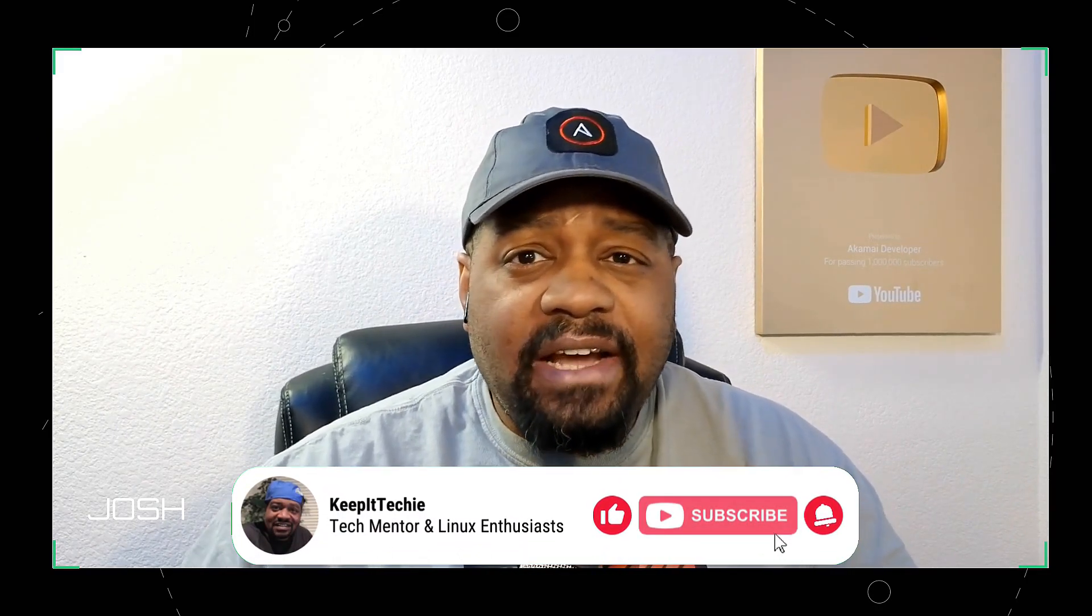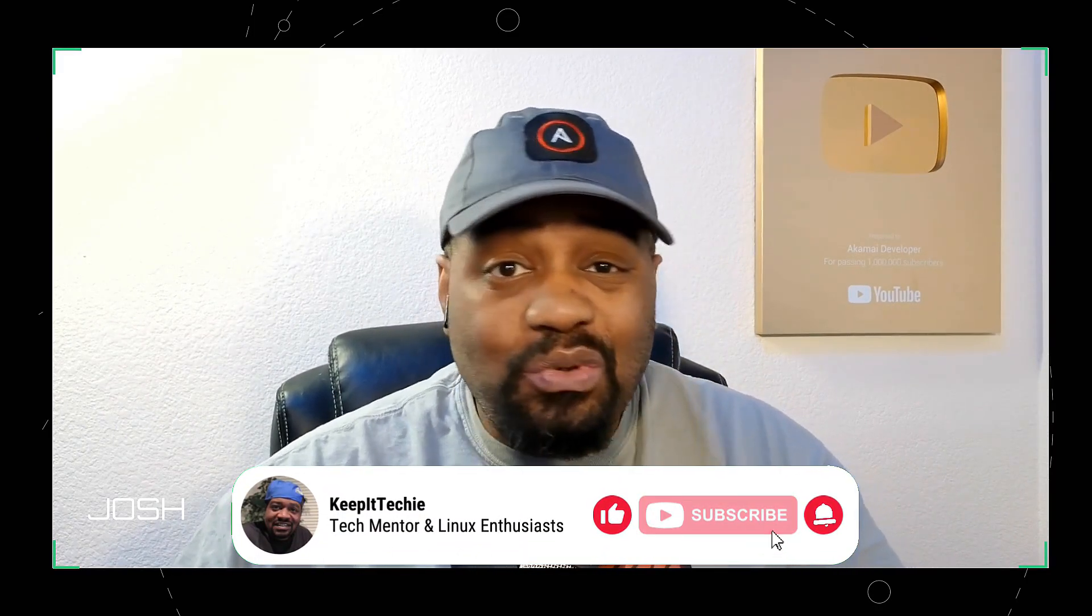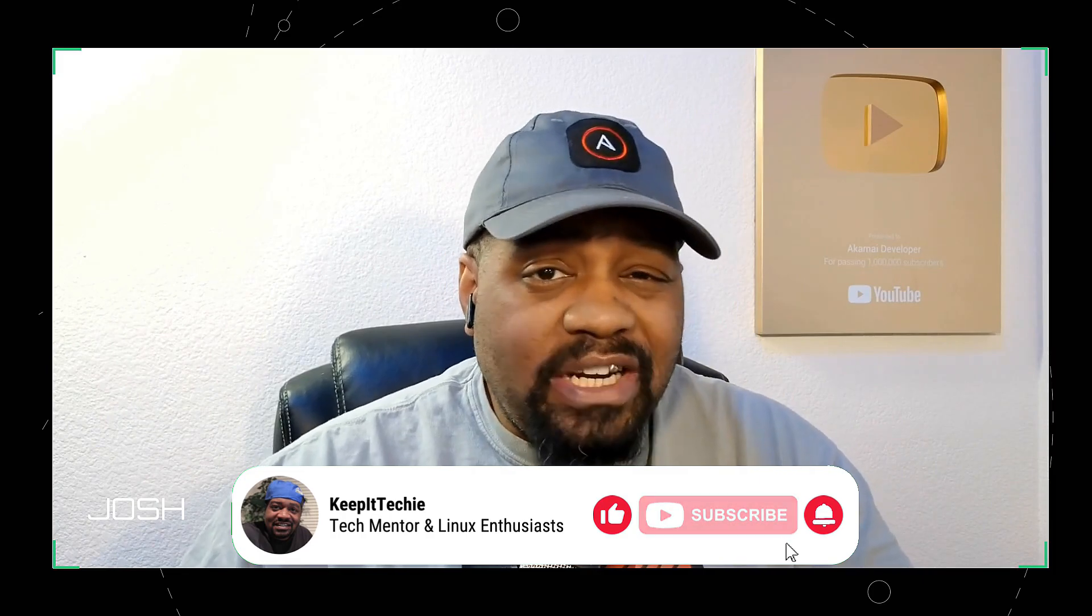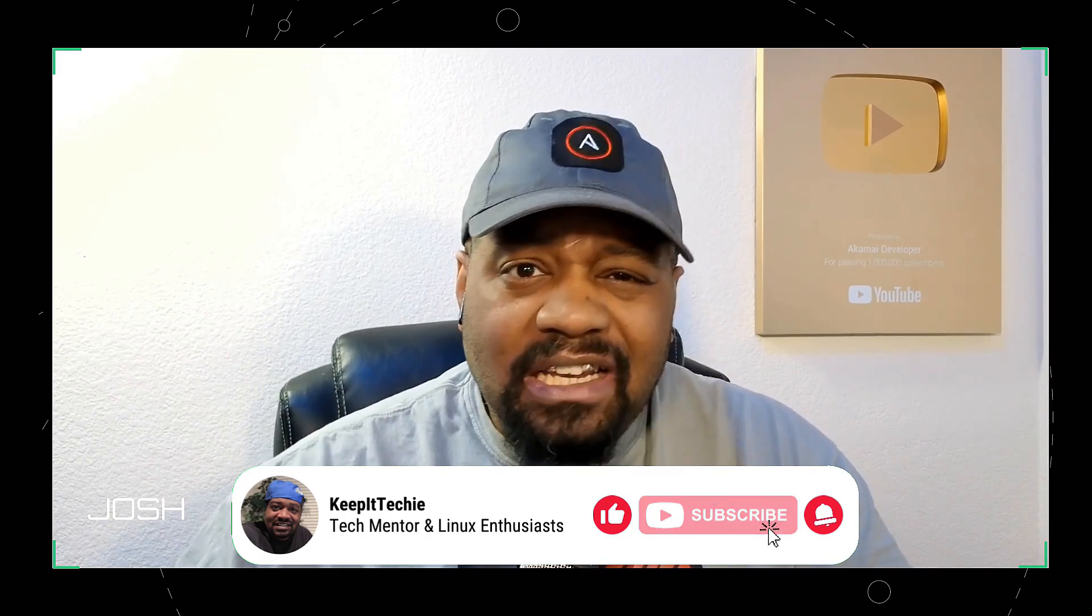What's up guys, Josh here from Keep It Techie and today I'm excited to guide you through installing LM Studio on Ubuntu 24.04. Now LM Studio is a fantastic tool that lets you run large language models directly on your machine, giving you the power of AI without relying on cloud services. Let's dive in.